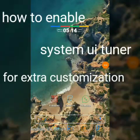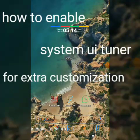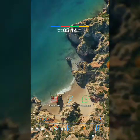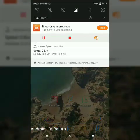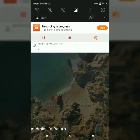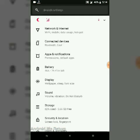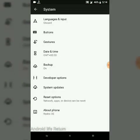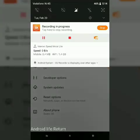Hey friends, today I show you how to enable System UI Tuner in Pixel Experience ROM for extra customization. First, open Settings — I will show you there is an option of System UI Tuner in Settings. Now we enable this.